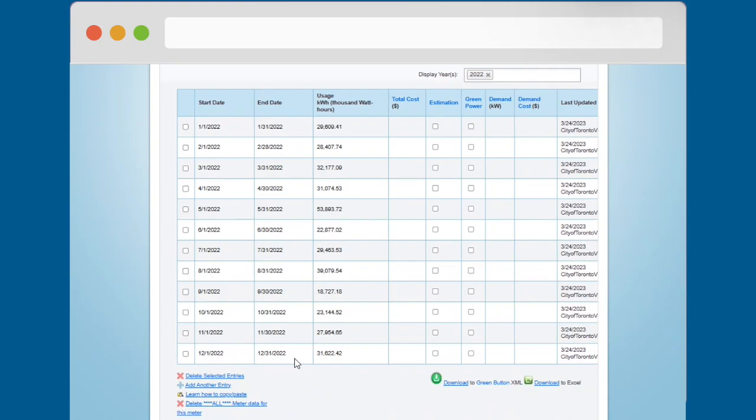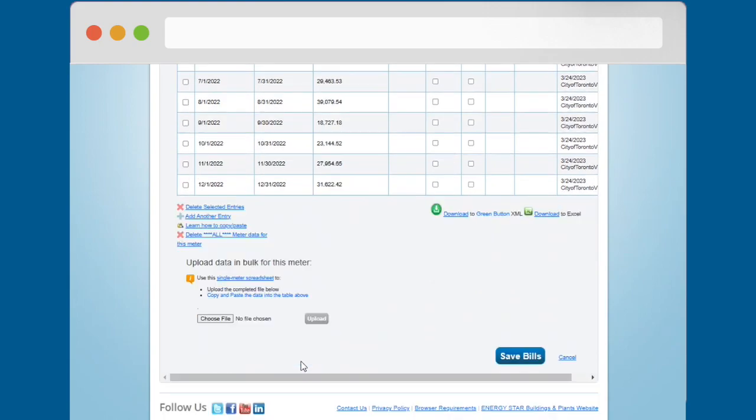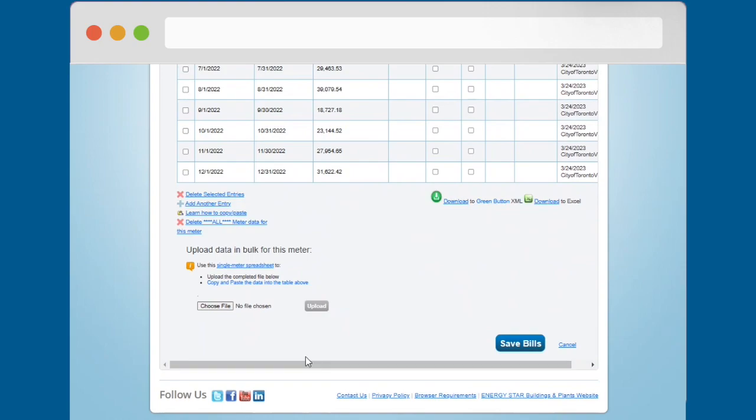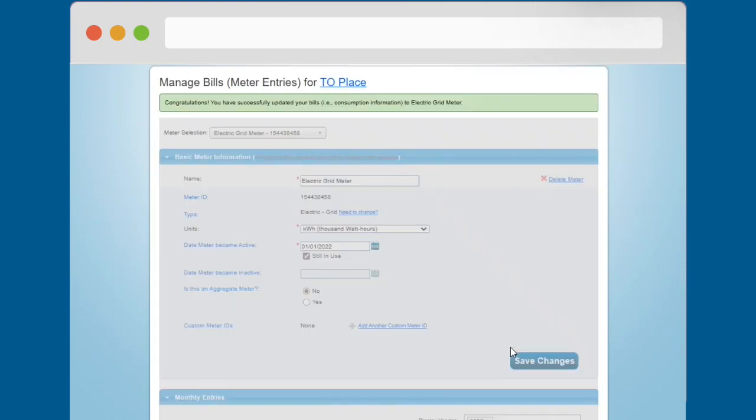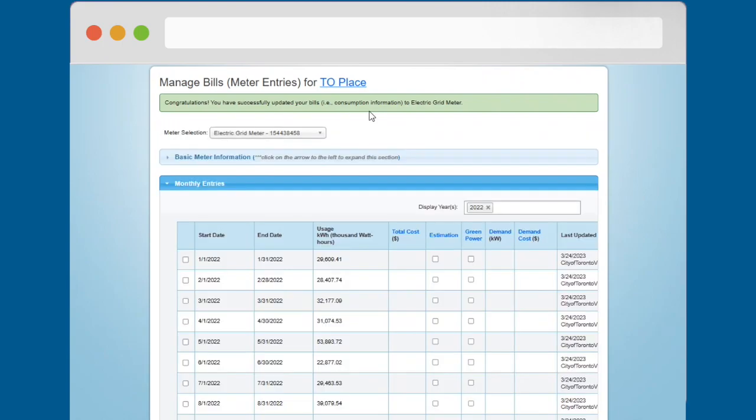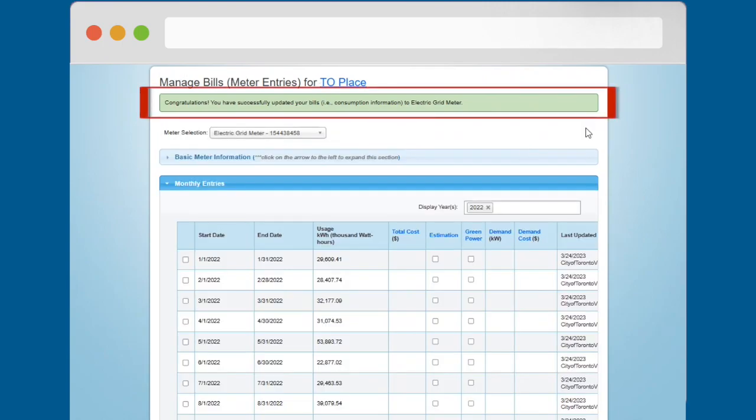Tip 5: After you have used one of the four data entry options to enter consumption data into the monthly entries table, scroll to the bottom of the Manage Bills or Meter Entries page and click the Save Bills button. You will see a green bar confirming that you have successfully updated your consumption data for the meter.